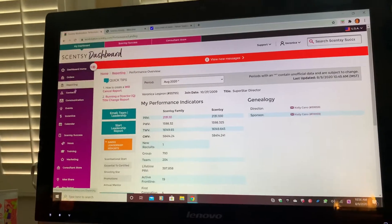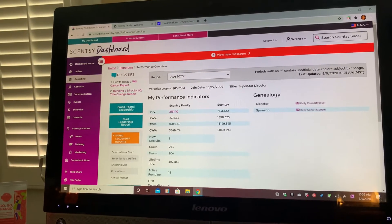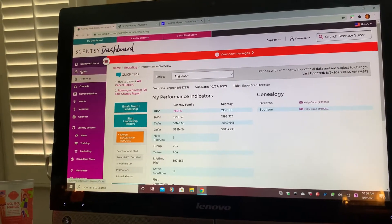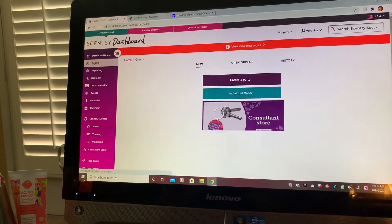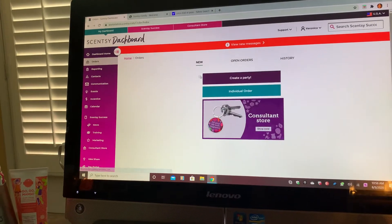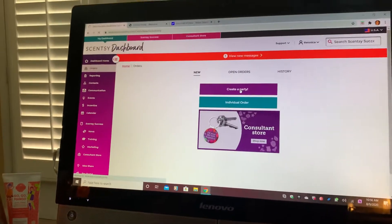You're going to log on to your workstation, and then you'll see a screen like this. You're going to go over here to the left where it says Orders, click on that, and go to Create a Party.